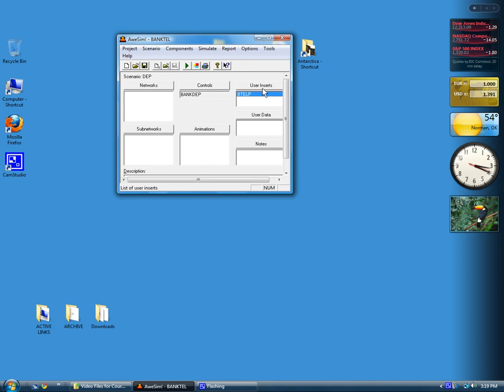That completes the overview. In subsequent lectures, we'll go over the material from the PowerPoint presentation.